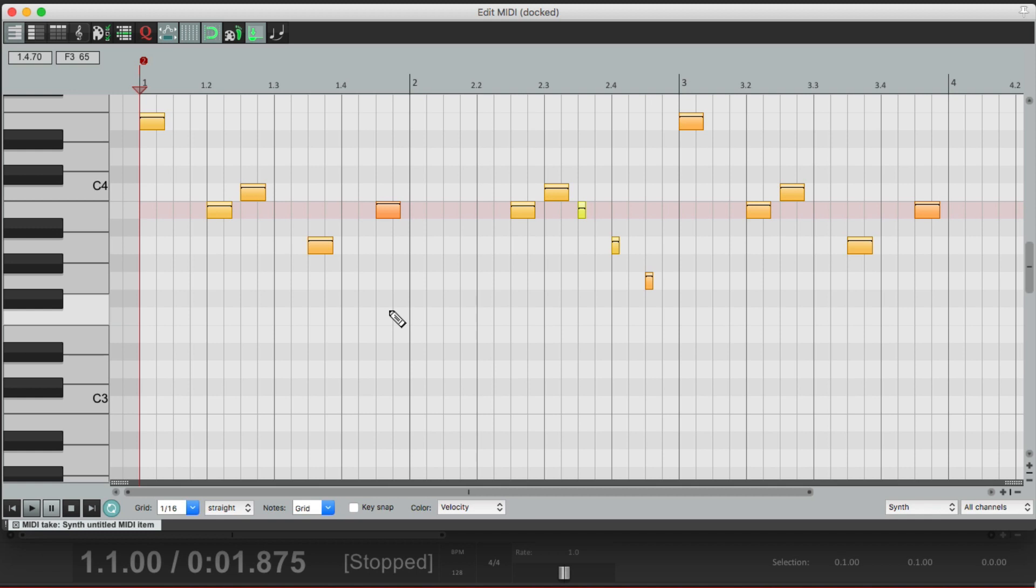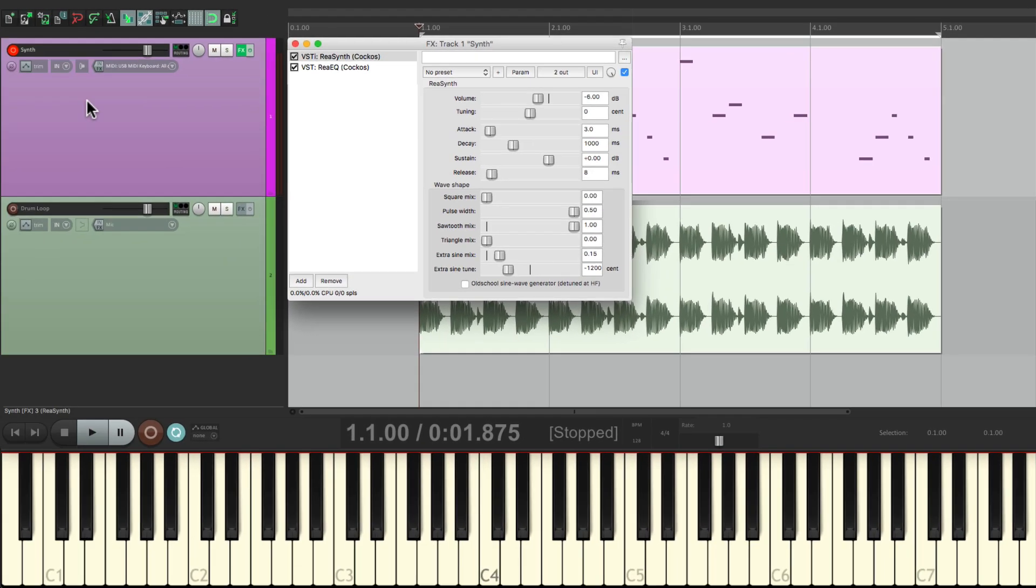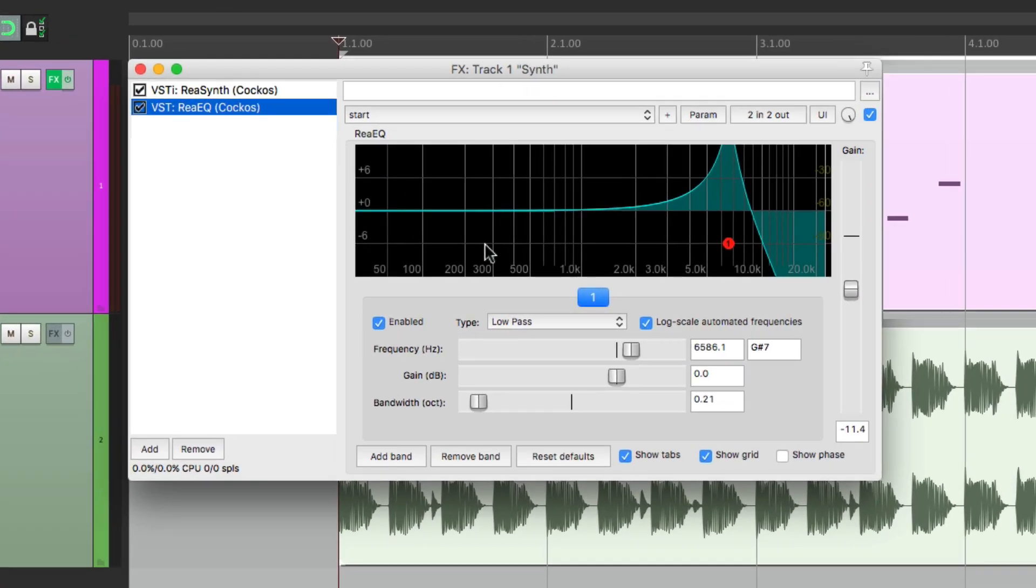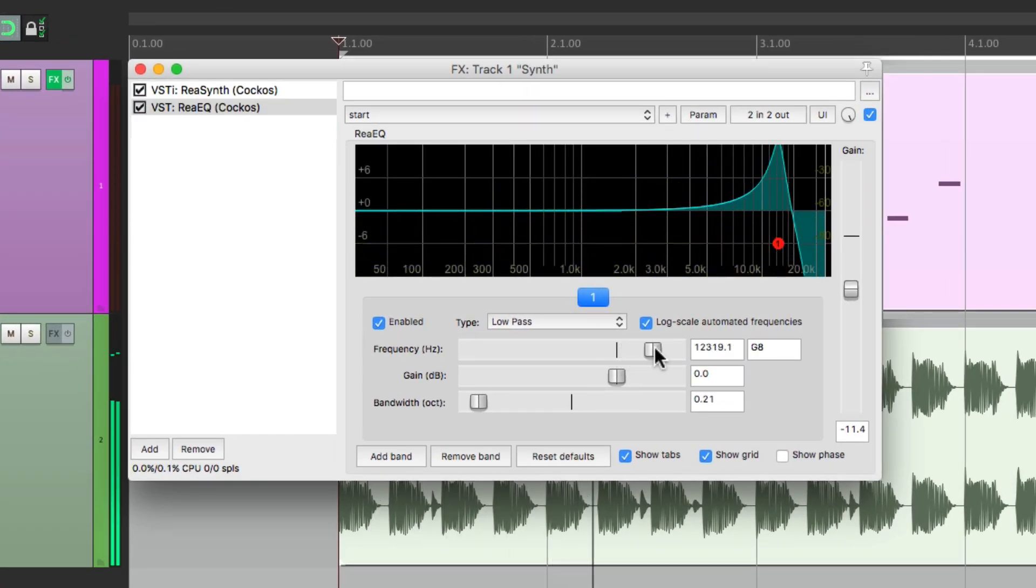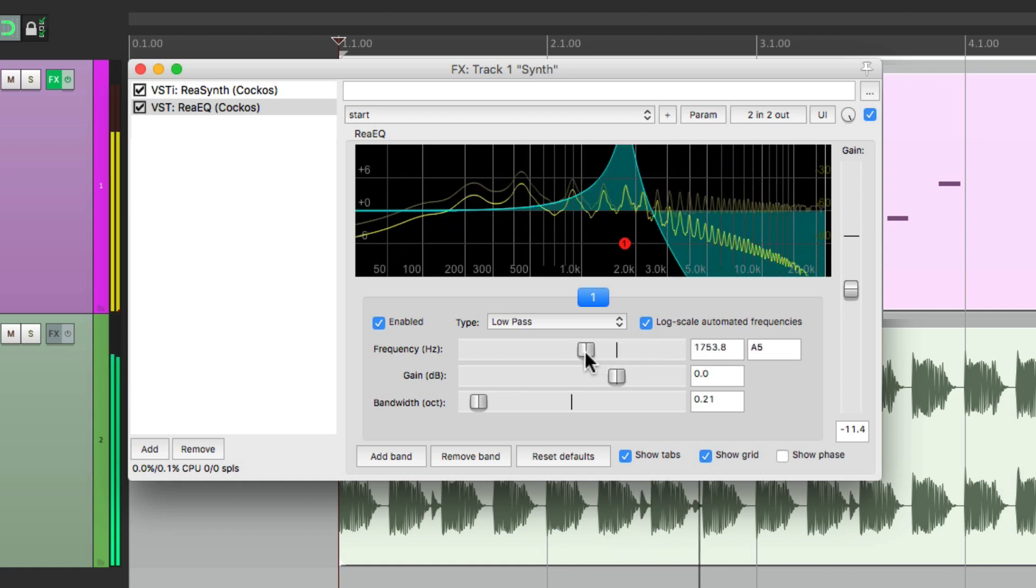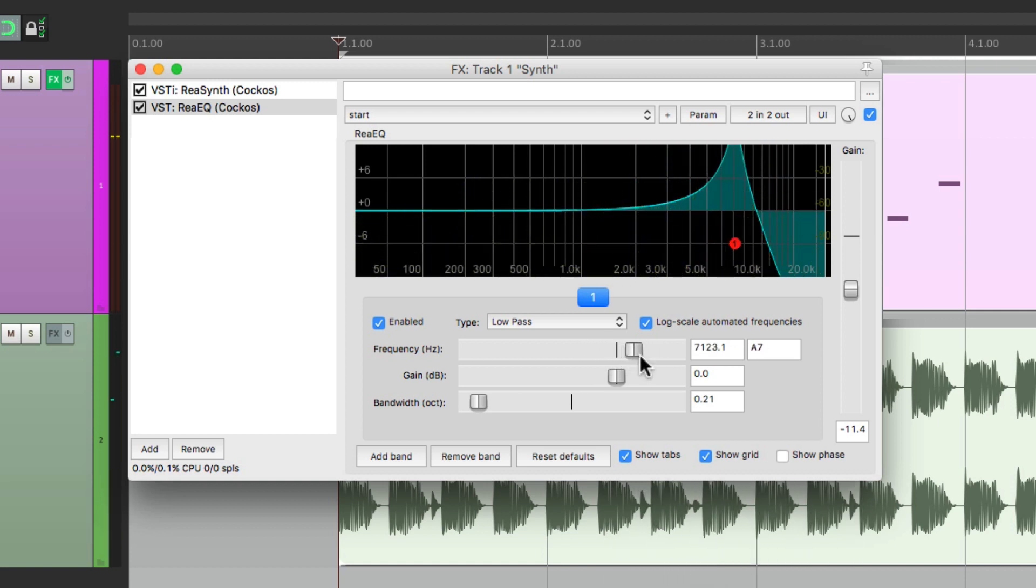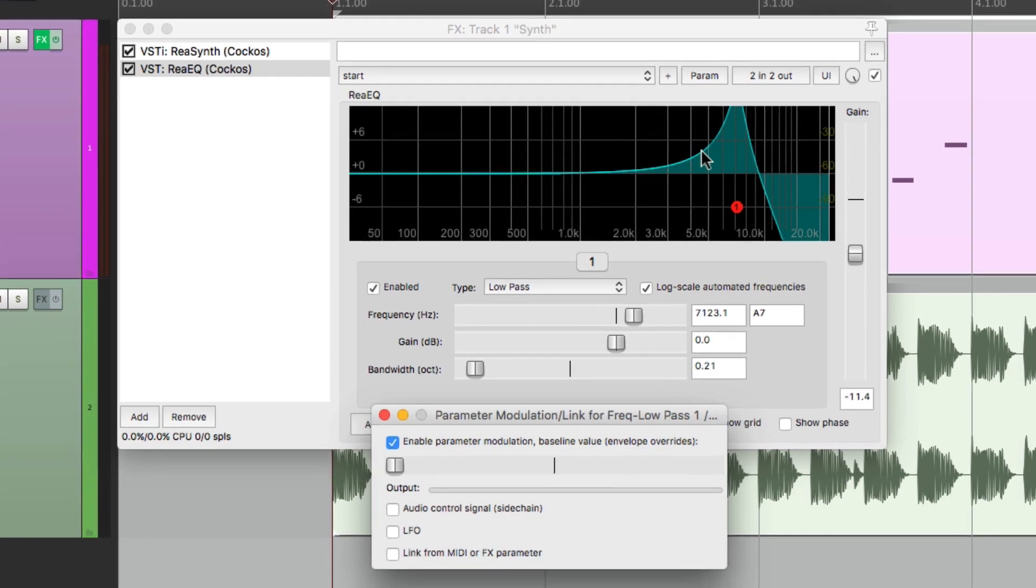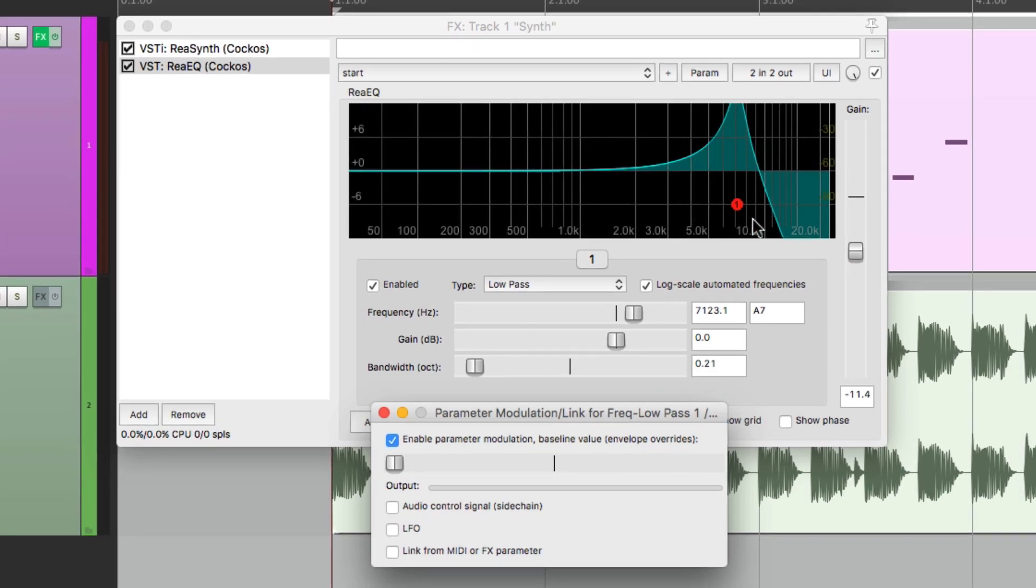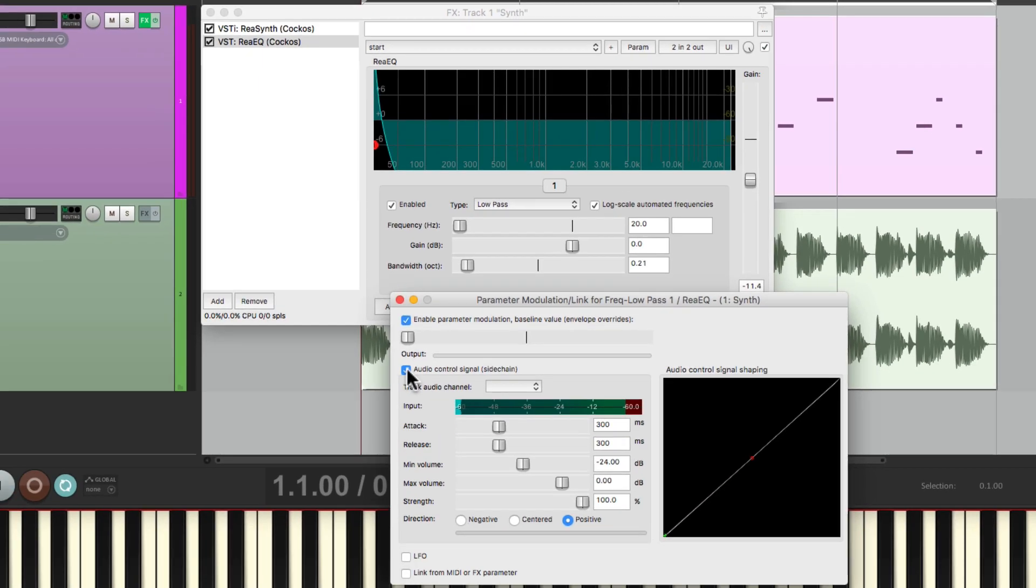But we could still work on the sound. So let's close this and let's go back to our EQ. Let's select the frequency so it's the last touched parameter. And go to the menu here and turn on parameter modulation, which is where we can modulate this frequency or this parameter. Let's start off with the audio control signal. And we could trigger it from itself using channels one and two. And the louder it is, the more it changes our filter.